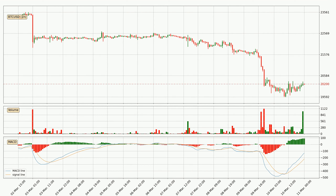Jumping to the hourly MACD, the MACD line is above the signal line, which shows that the current trend is on the upside. Looking at the MACD histogram, we can see that the momentum is strong at the moment and we can expect the price to continue growing, or maybe at least remaining the same for some time.